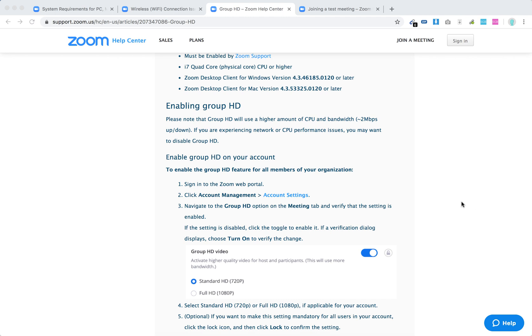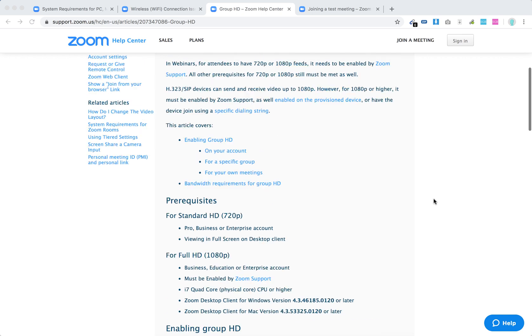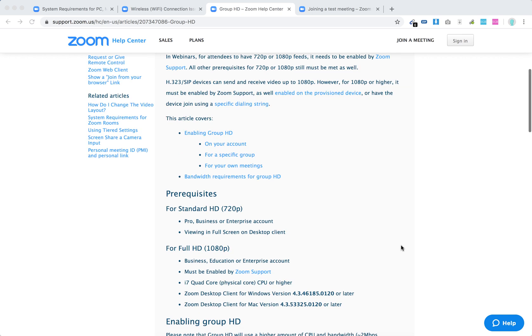Hello everyone. How to enable or disable group HD video? This feature is only available on Zoom Paid Plans: Pro, Business, Enterprise.